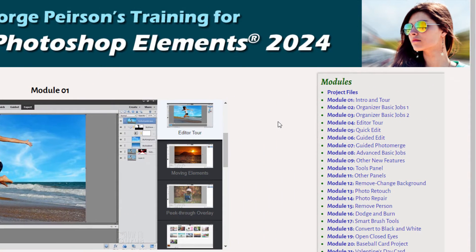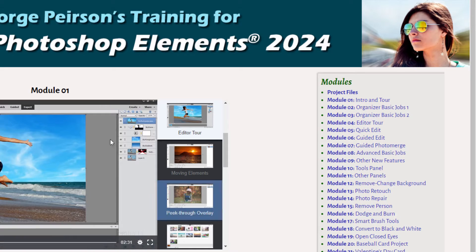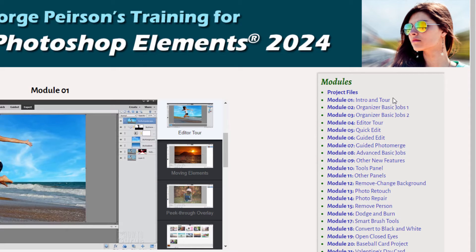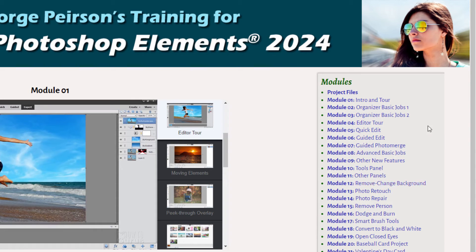I've broken the training down into several sections, starting with a basic intro and tour showing you the whole program very quickly, covering how to access the different parts. I then have a longer discussion across two modules on how to use the organizer, which I rarely talk about over on YouTube. Then we look at the editor with quick, guided, and a bit more on the guided photo merge, the advanced section, new features, tools, panels — going through the whole program and showing you in detail how everything works.